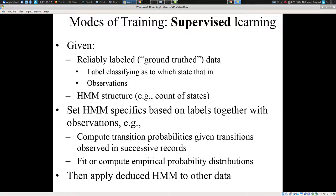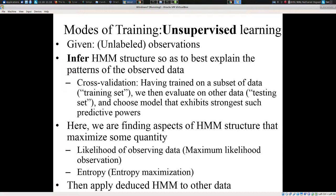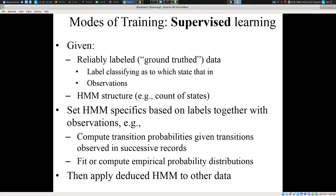When we apply Hidden Markov models, like many other types of machine learning models, we broadly distinguish two types of approaches. We distinguish what's called supervised learning — where we know a lot more about the underlying situation for a small number of circumstances and use that to train a model — versus unsupervised learning, where we don't have any privileged knowledge and are trying to infer the most plausible model structure.